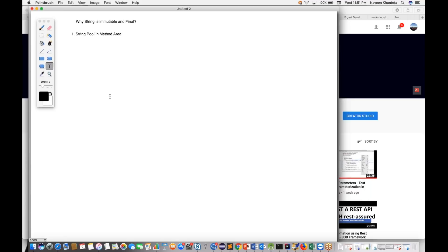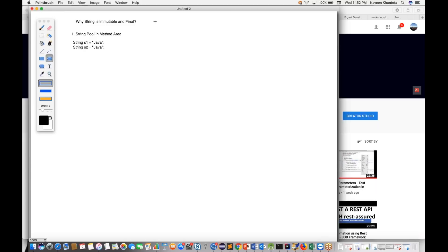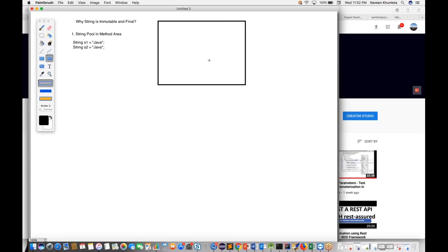Because strings are used so frequently, they had to optimize memory usage. What they did is: if you create the same string multiple times — say String s1 = "Java" and String s2 = "Java" — inside the memory, in the method area, there is a String pool. Let me draw this out.